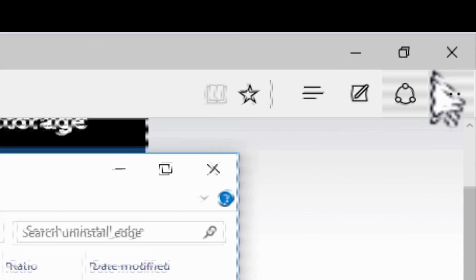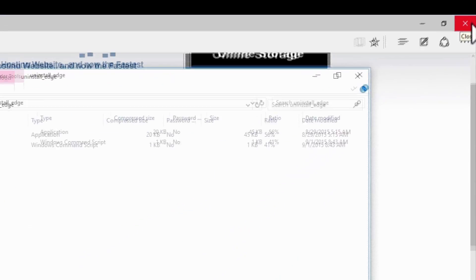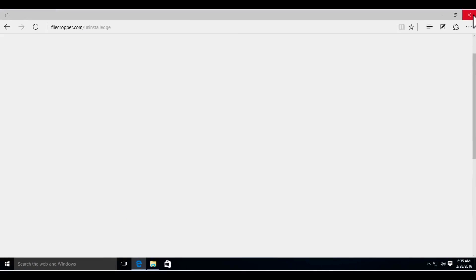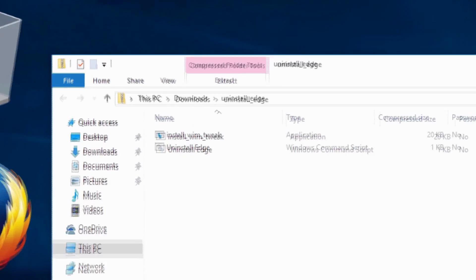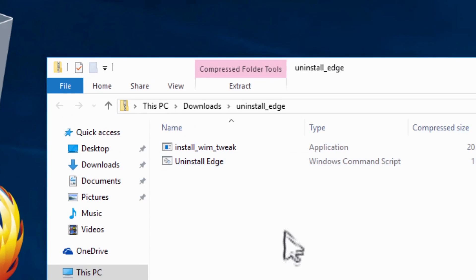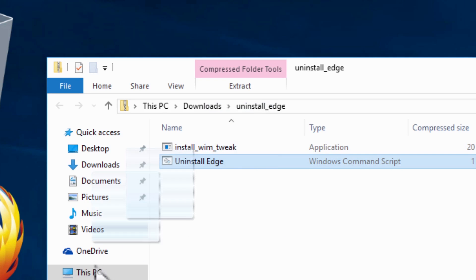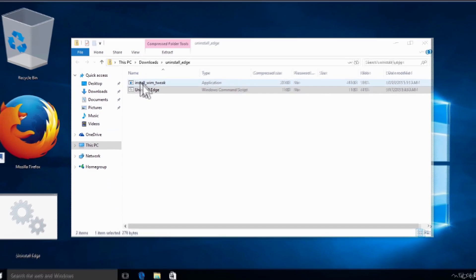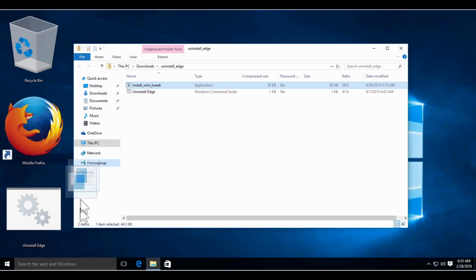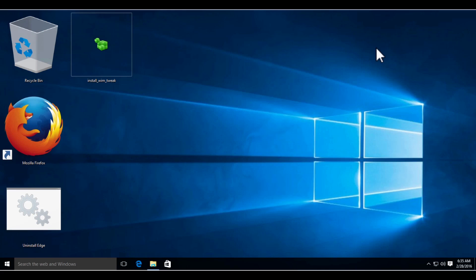Next, close Edge by pressing the red X in the top right corner. Next, select each file and click and drag it to the desktop. Next, close the Explorer window.